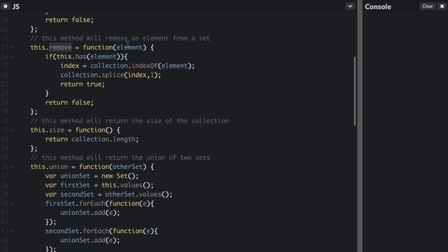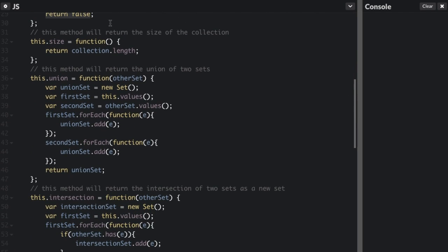Now `remove` — this is going to remove an element. First we check if the element is in the collection, and if it is, we find out the index of the element. Then we use splice to remove it, starting at that index and going for one element. We return true if removed, or false if that element is not in the collection. Then we return the size of the collection using collection.length.